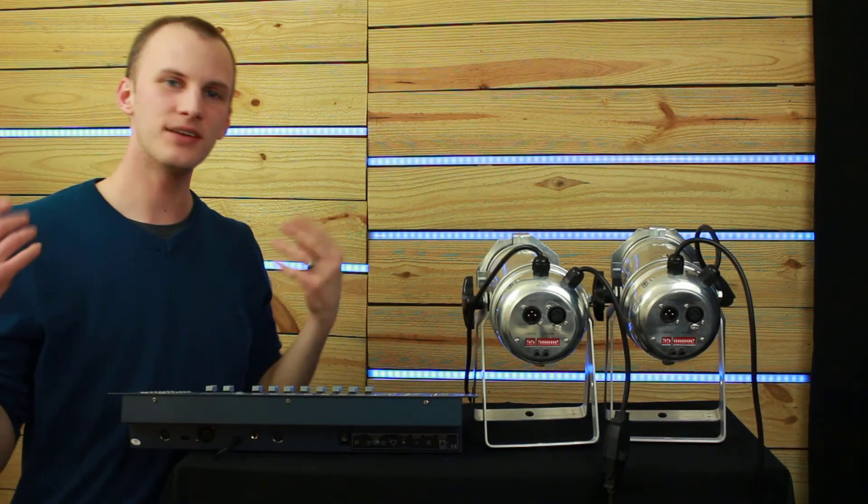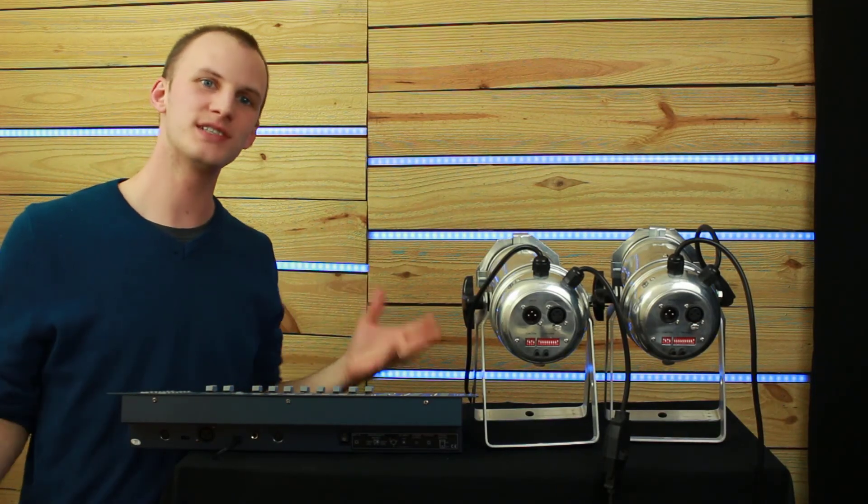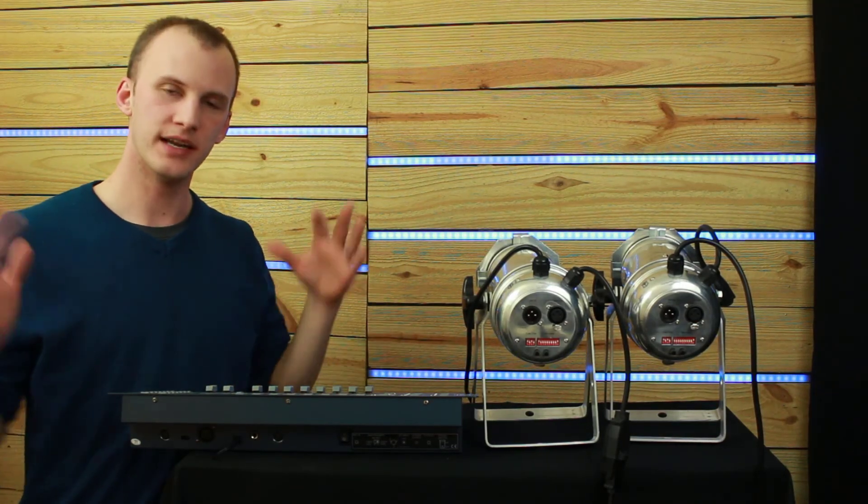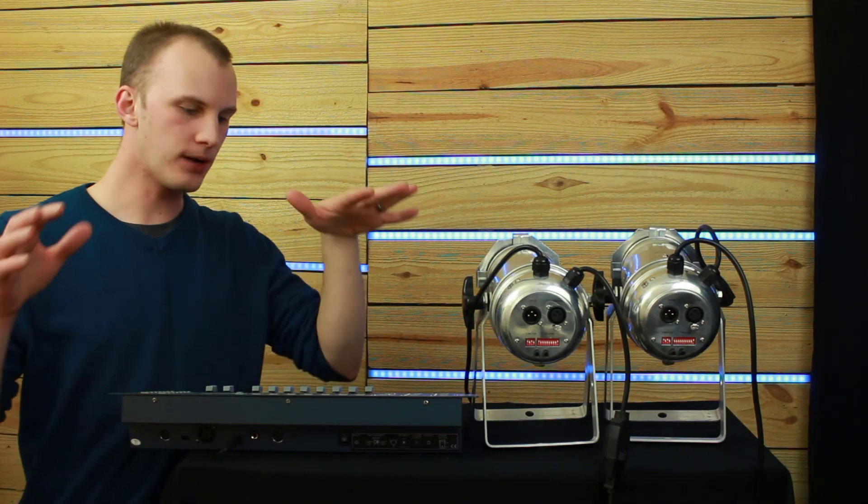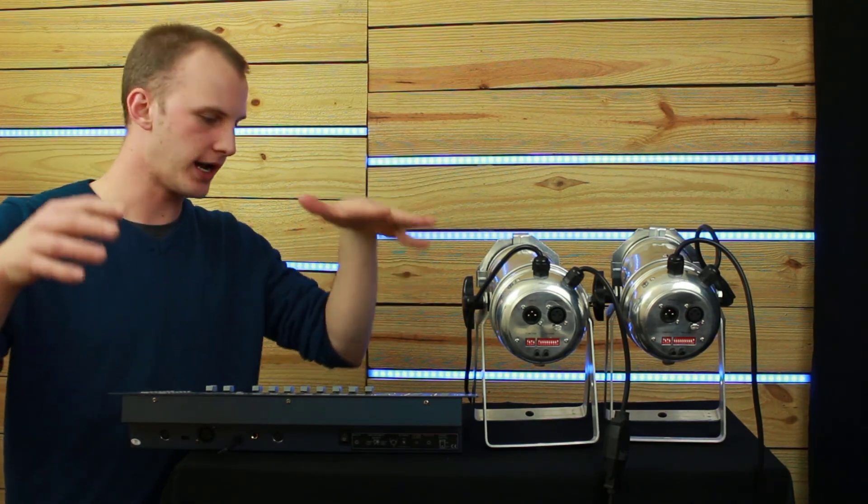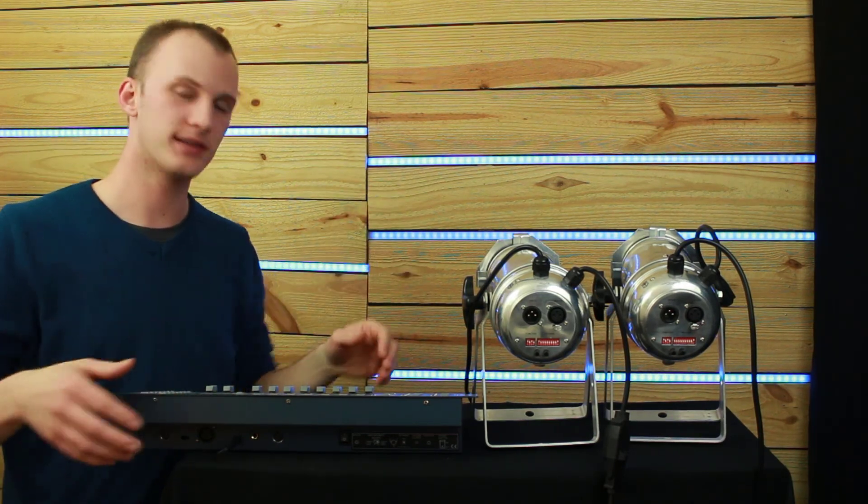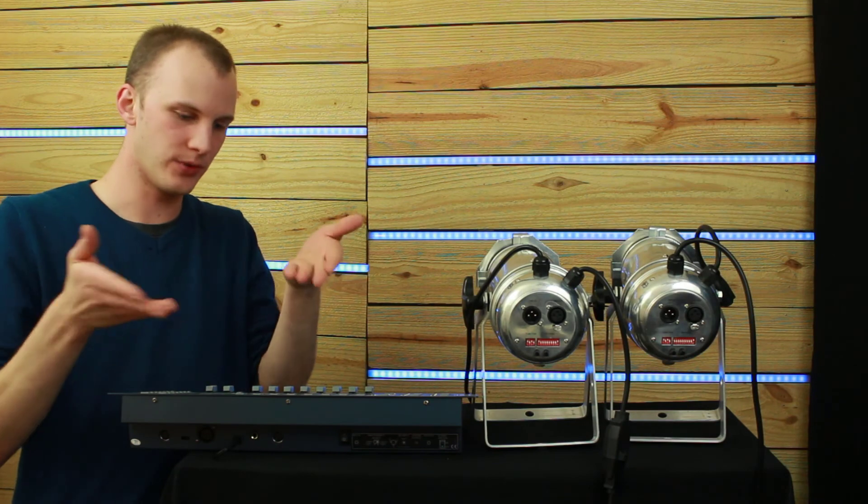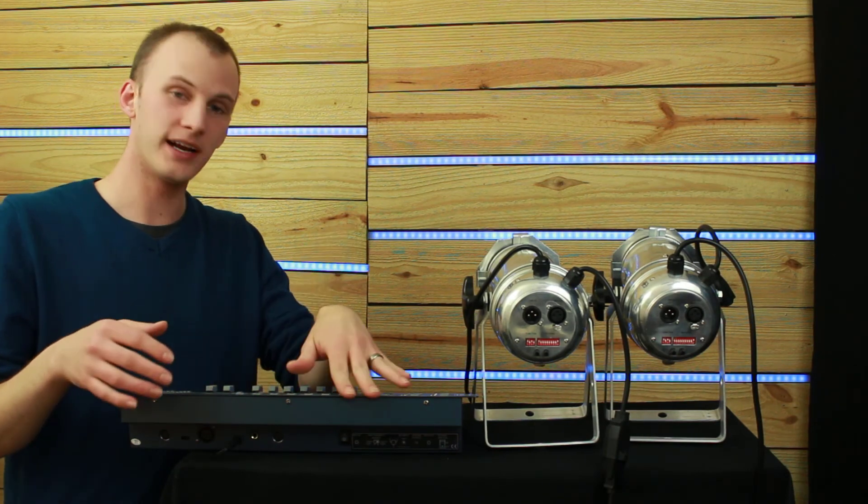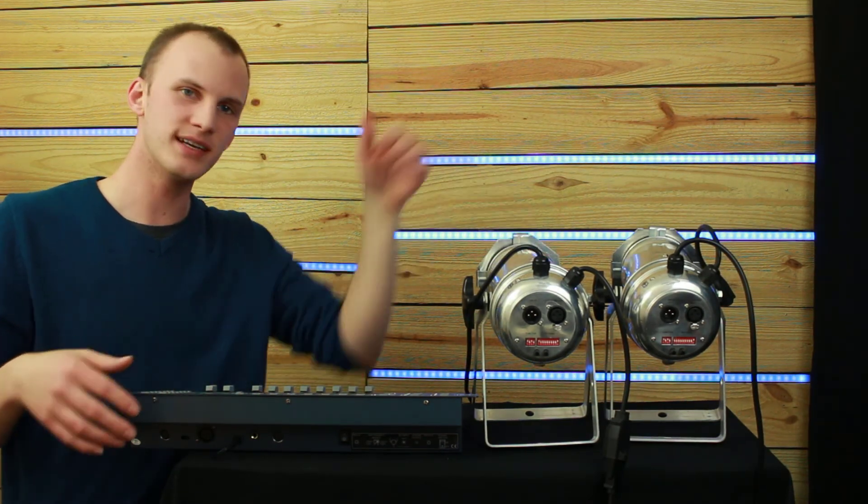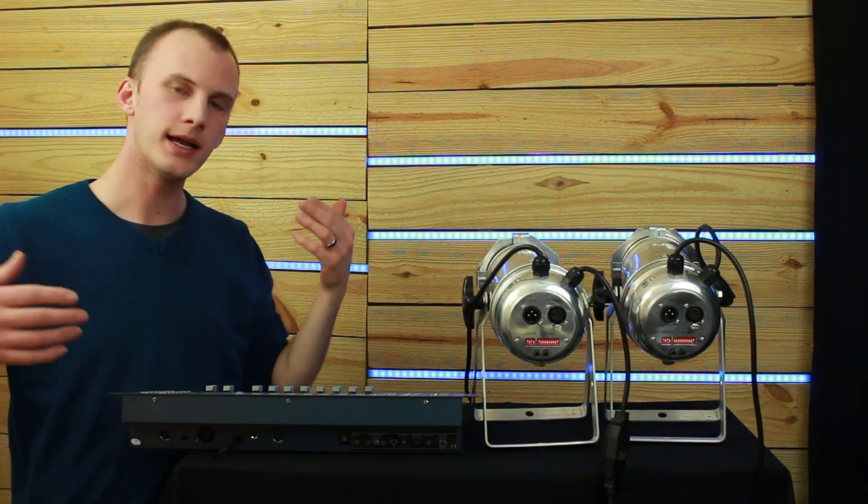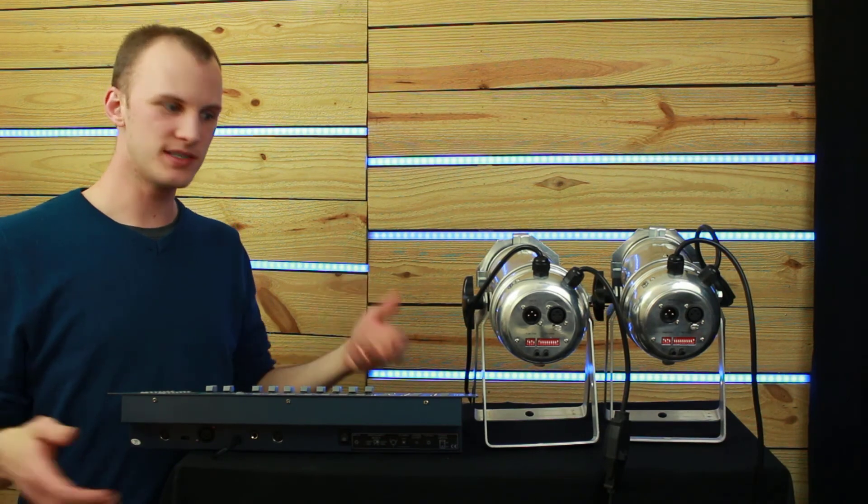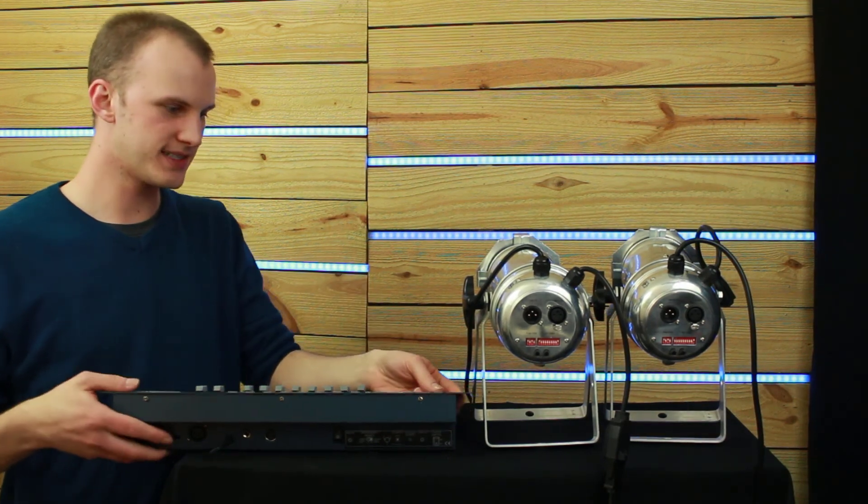All right, hey everybody, David Henry from LearnStageLighting.com here, and in this video I want to go over how to wire DMX. So DMX is the signal that we use from lighting consoles like this to control lights like these. And wiring it is really simple. Let's dive in.